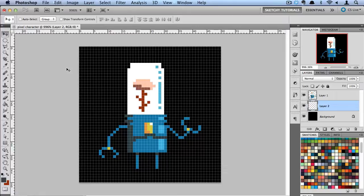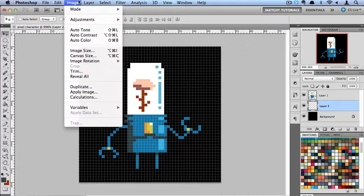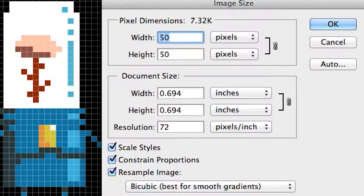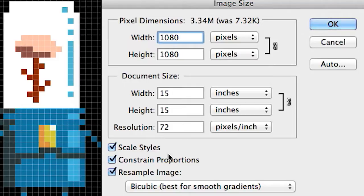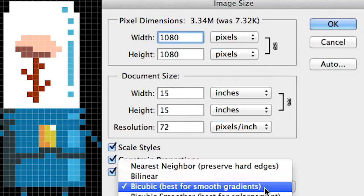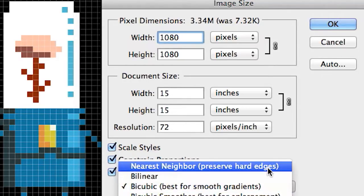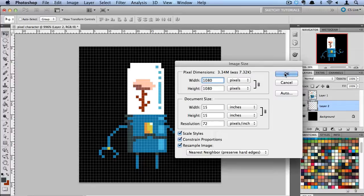Now the next step we need to do is go ahead and enlarge him and go into Image Size. What we're going to do is let's make him 1080 by 1080. I'm going to turn this switch over to Nearest Neighbor, and it's going to preserve the hard edges when I scale him up.